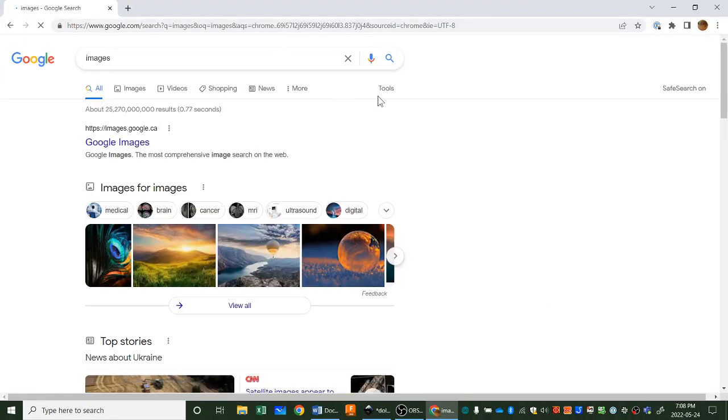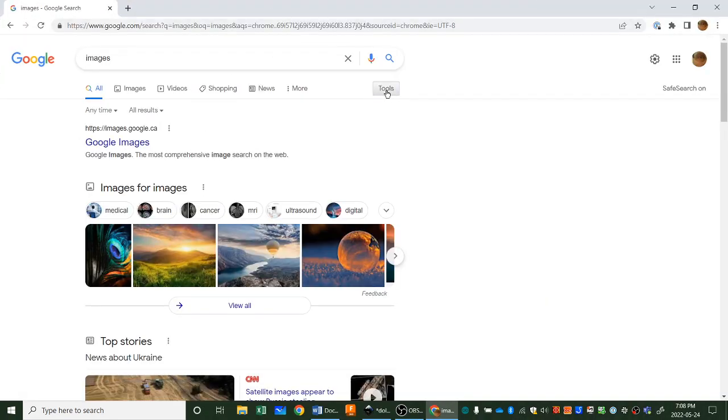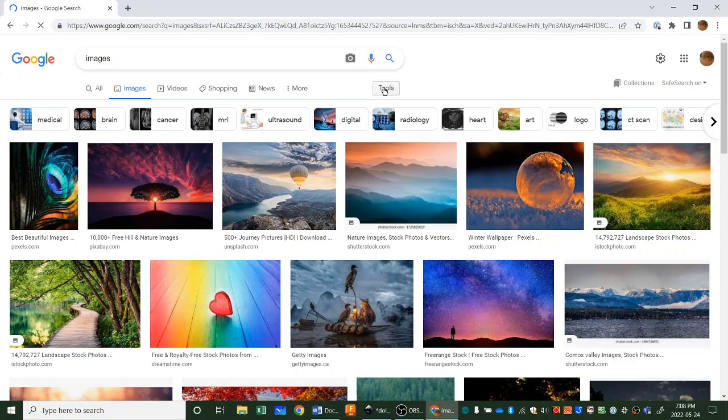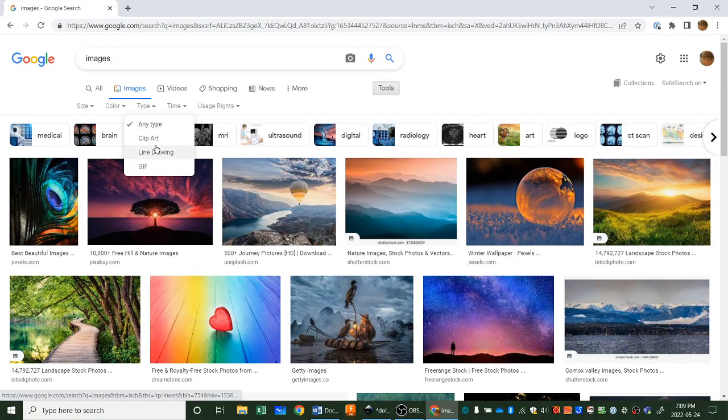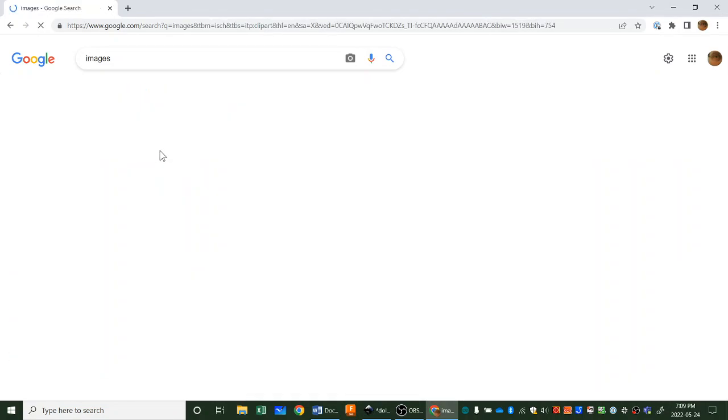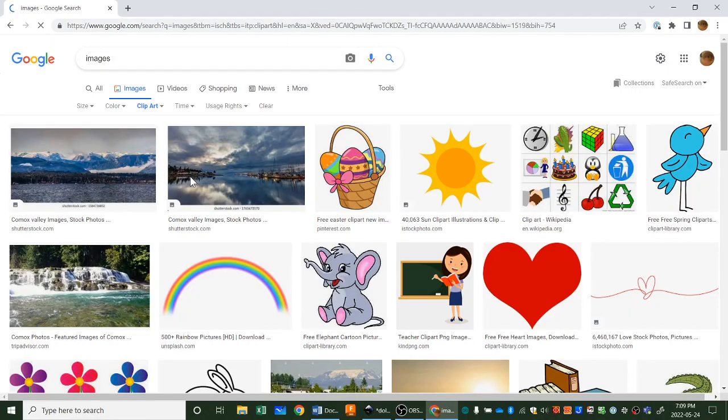You can head into clipart, the tools here. Under images, pick tools and under tools the type, clipart or line drawing, any way to simplify things.